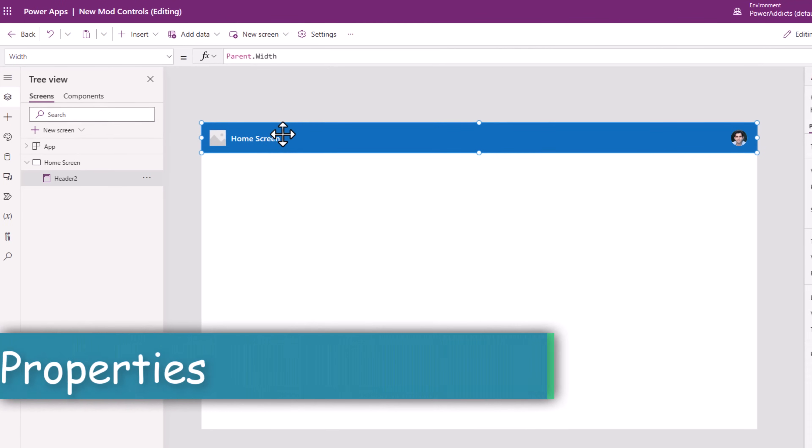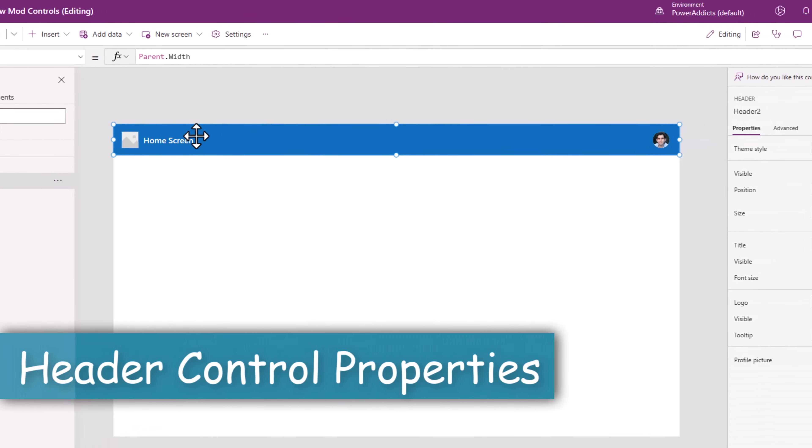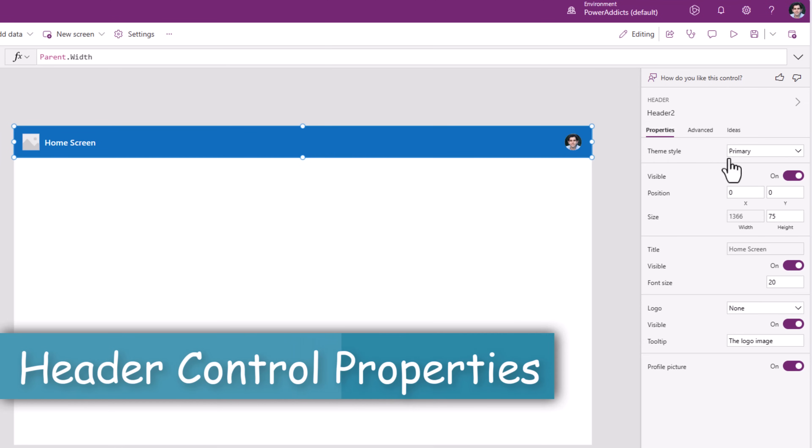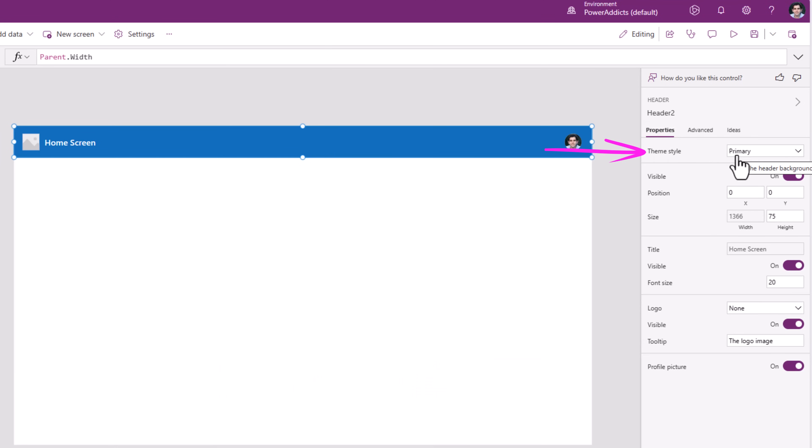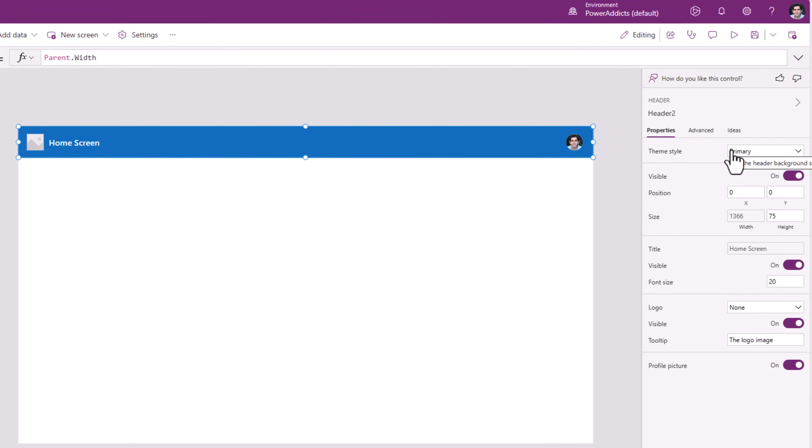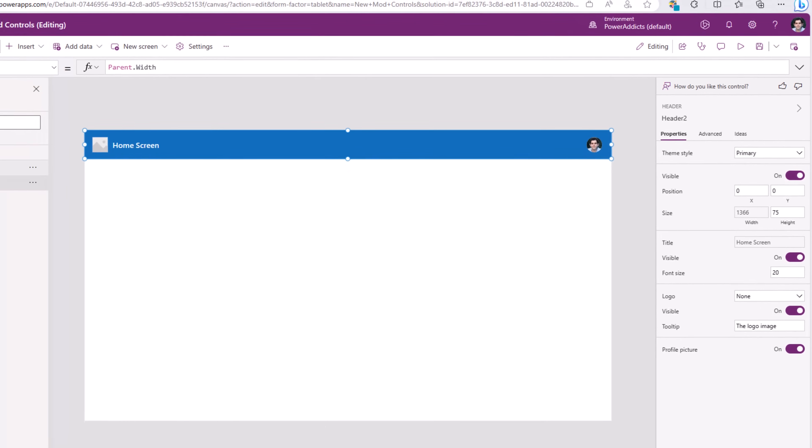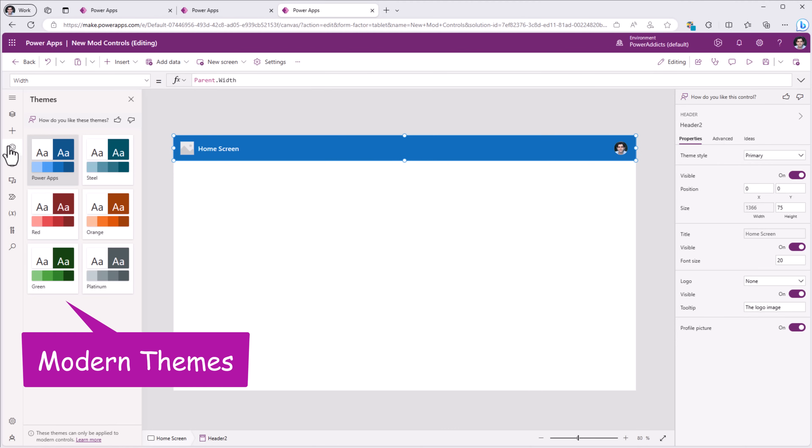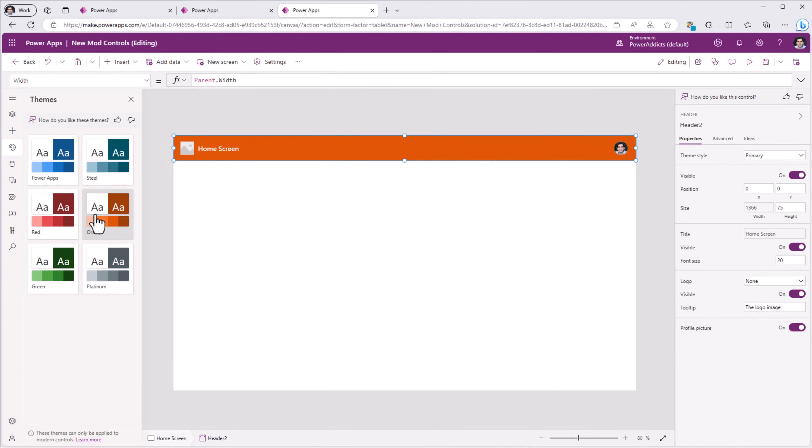If we explore the properties for the modern header control, the first property is the theme style. Currently, it's set to the primary color of our modern theme. So as I change the theme for the app, automatically the header control color starts changing.